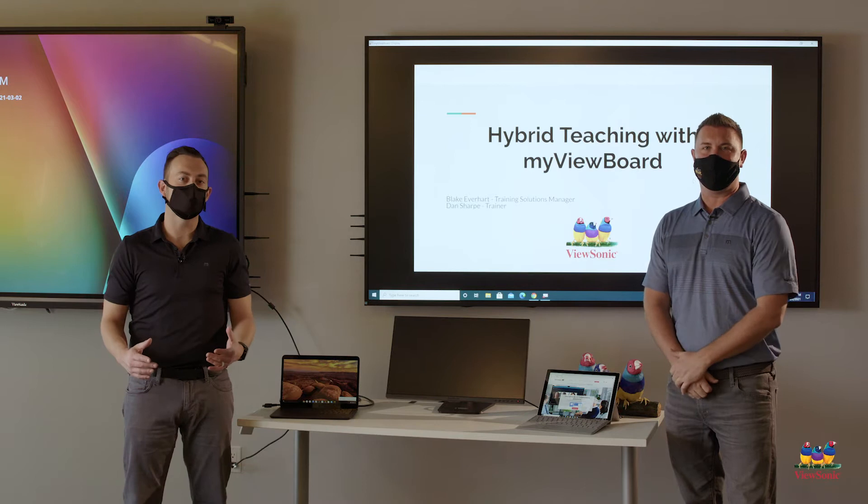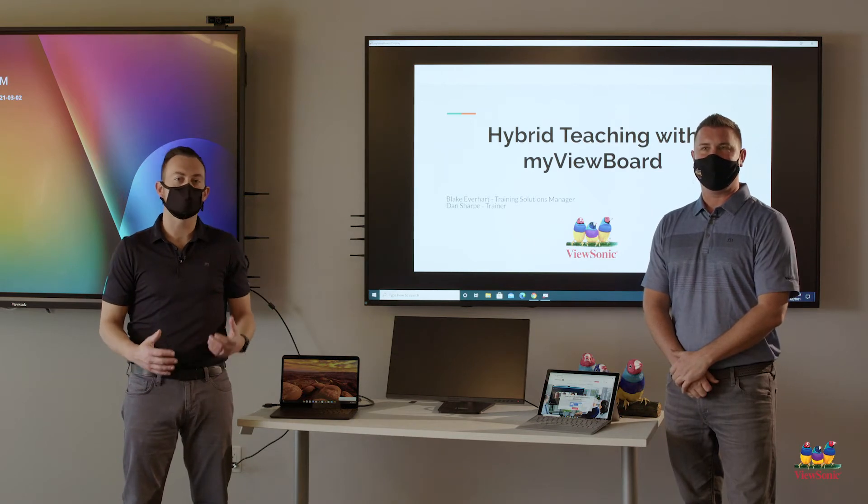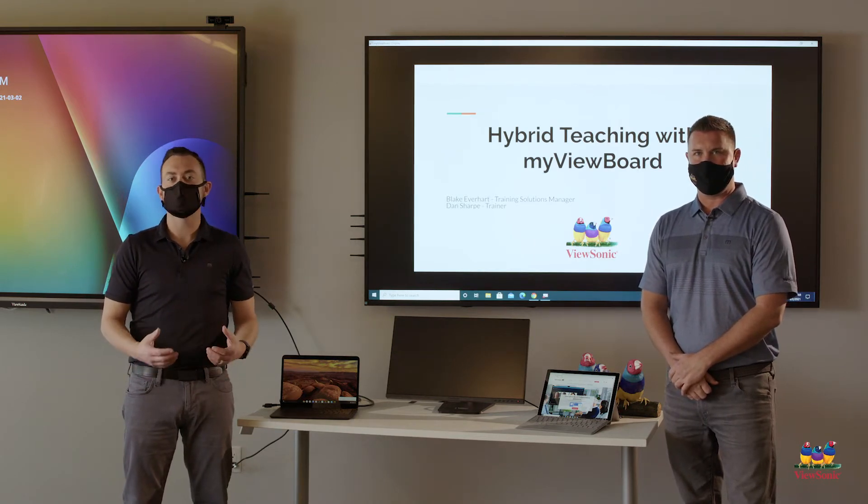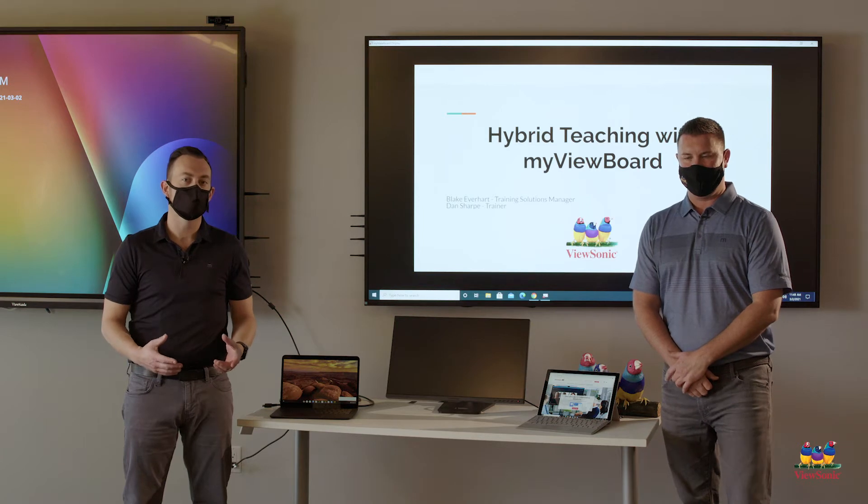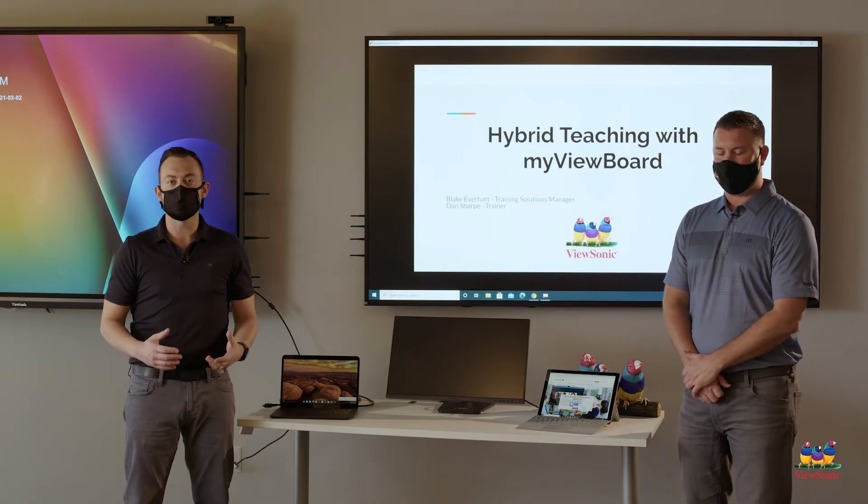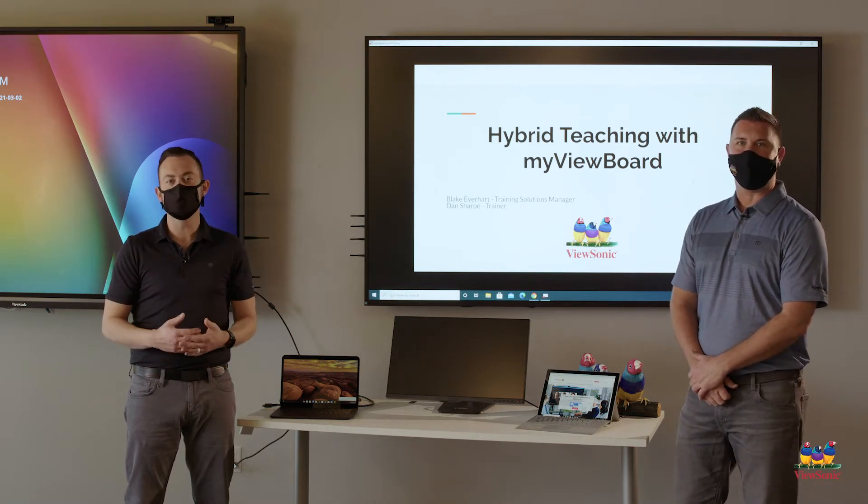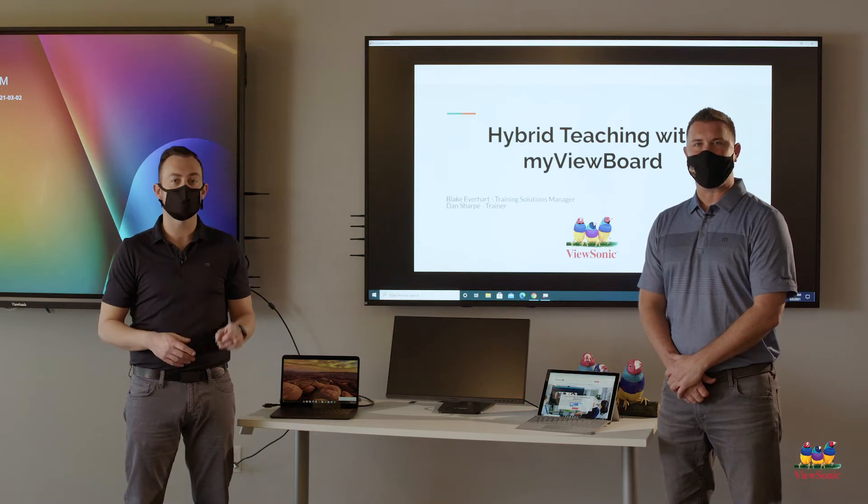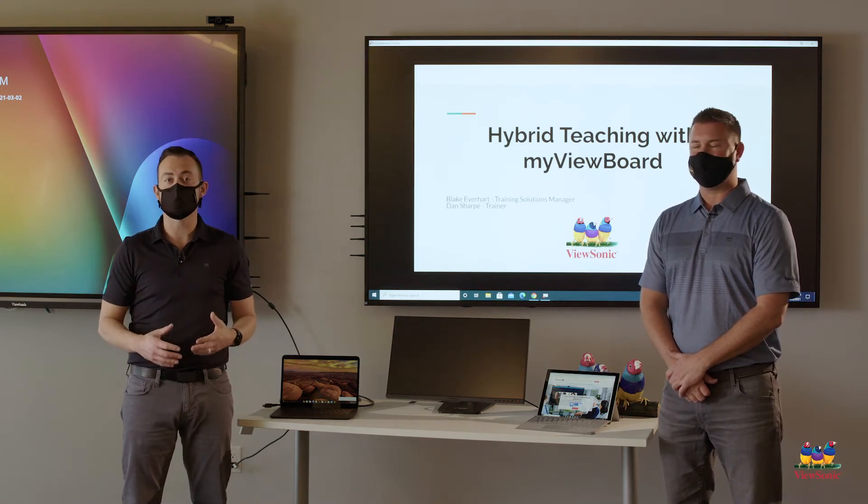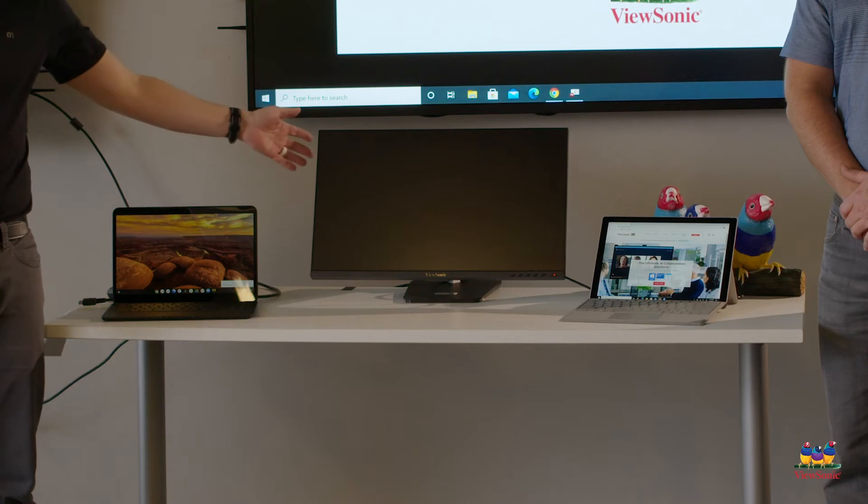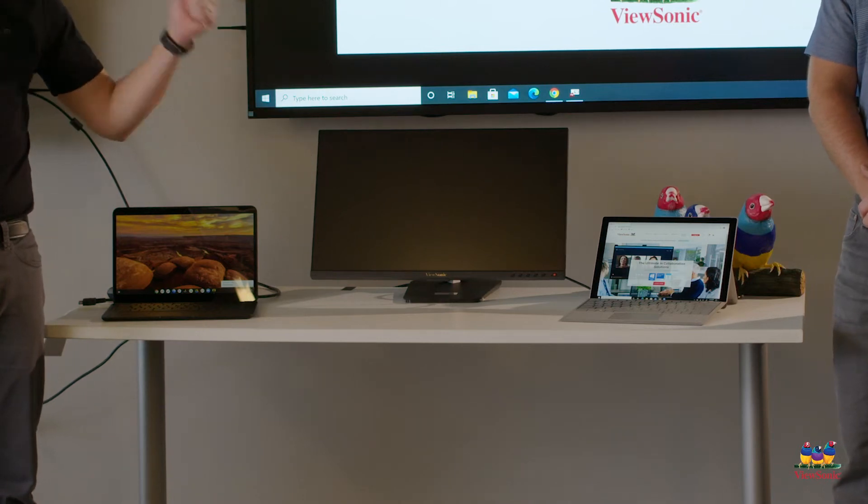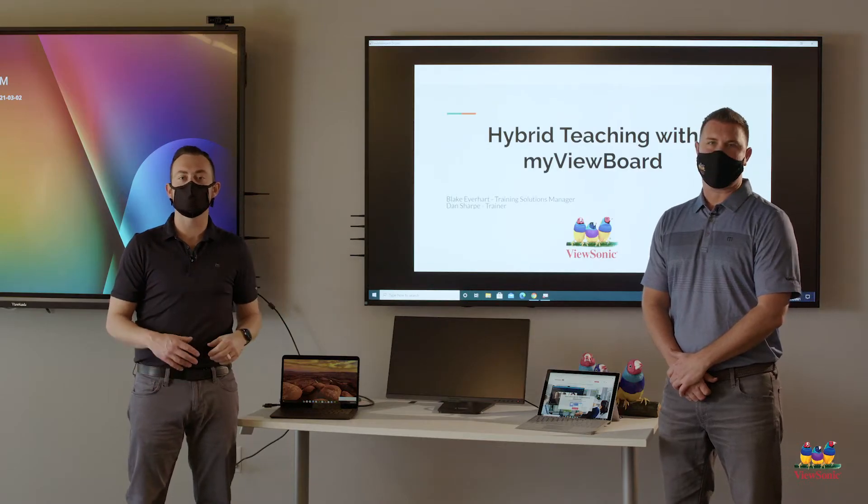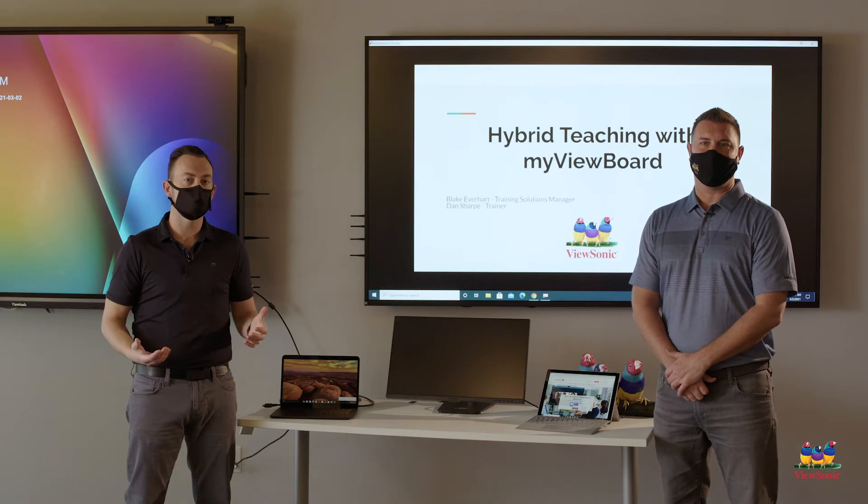Today we want to talk to you about best practices for connecting a device in a hybrid learning scenario. A lot of times this is important because if you're trying to teach and manage your virtual students from one screen, this is very challenging.